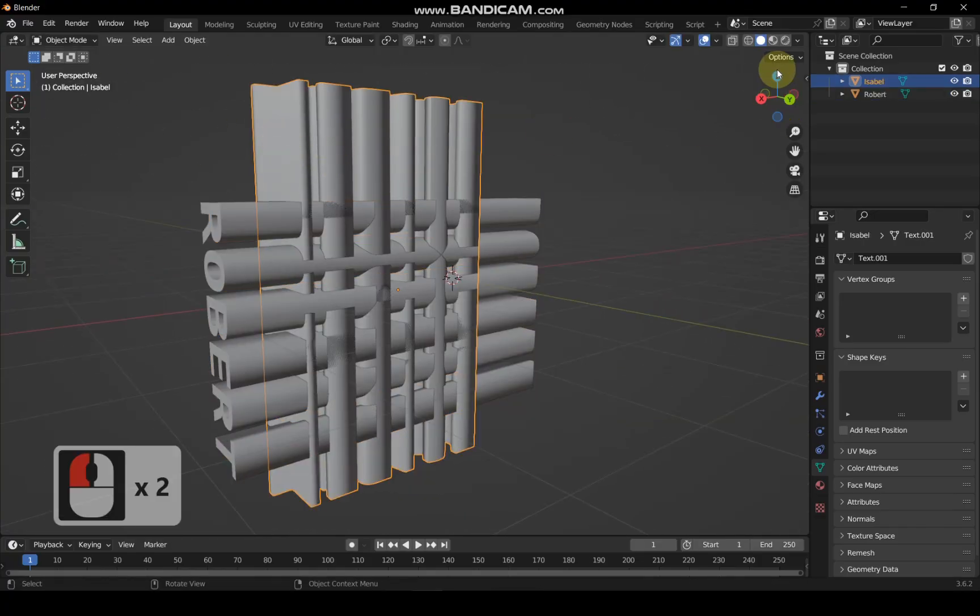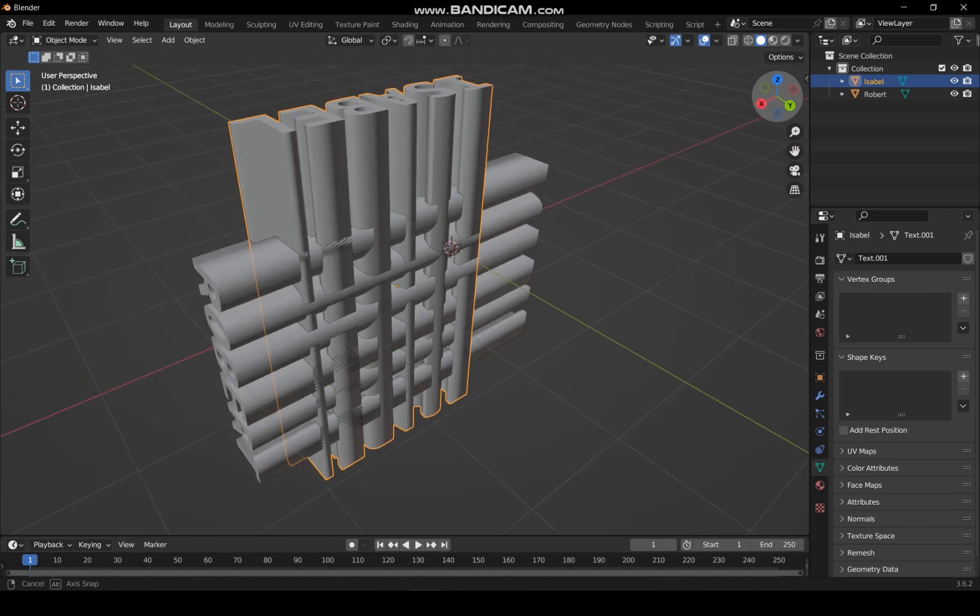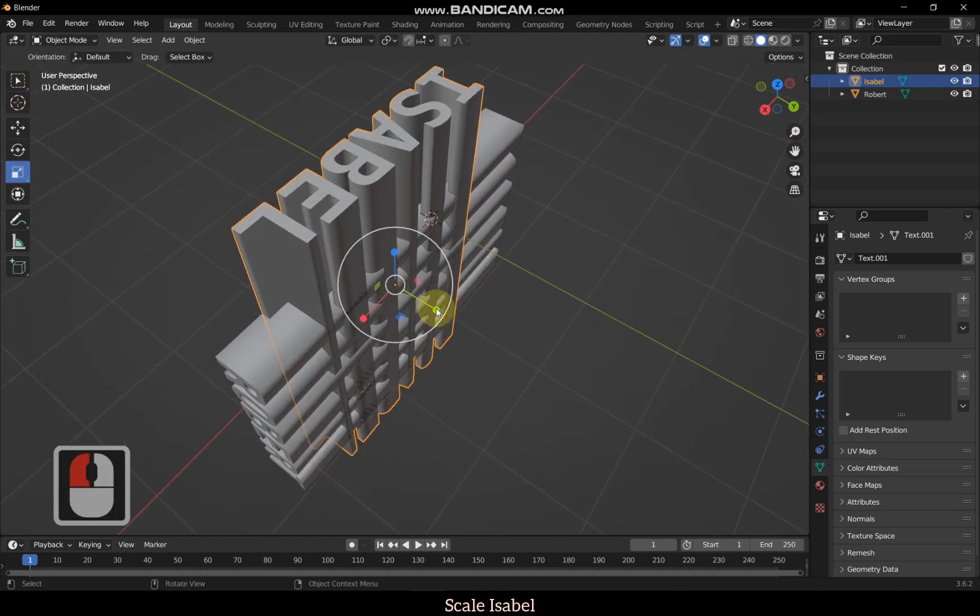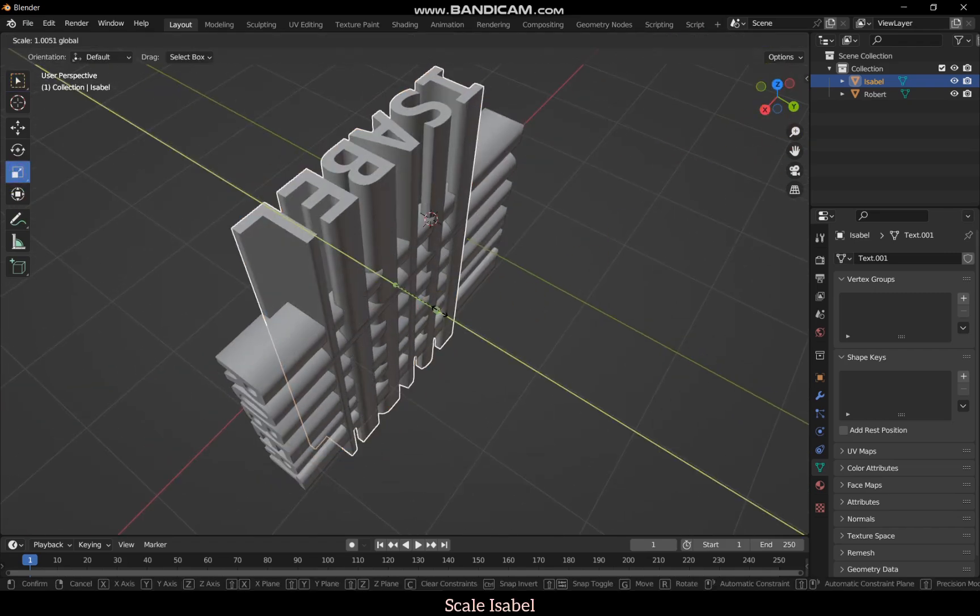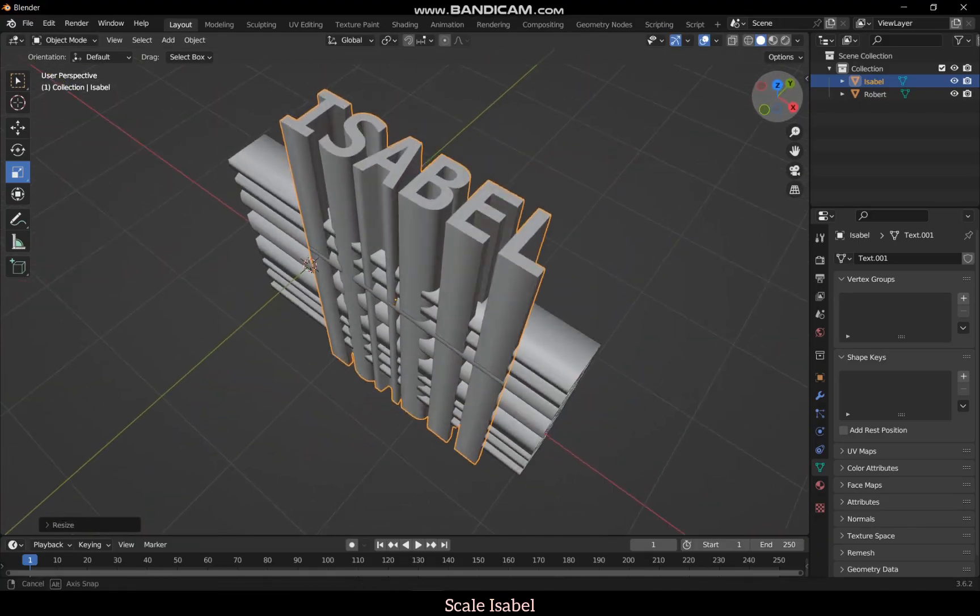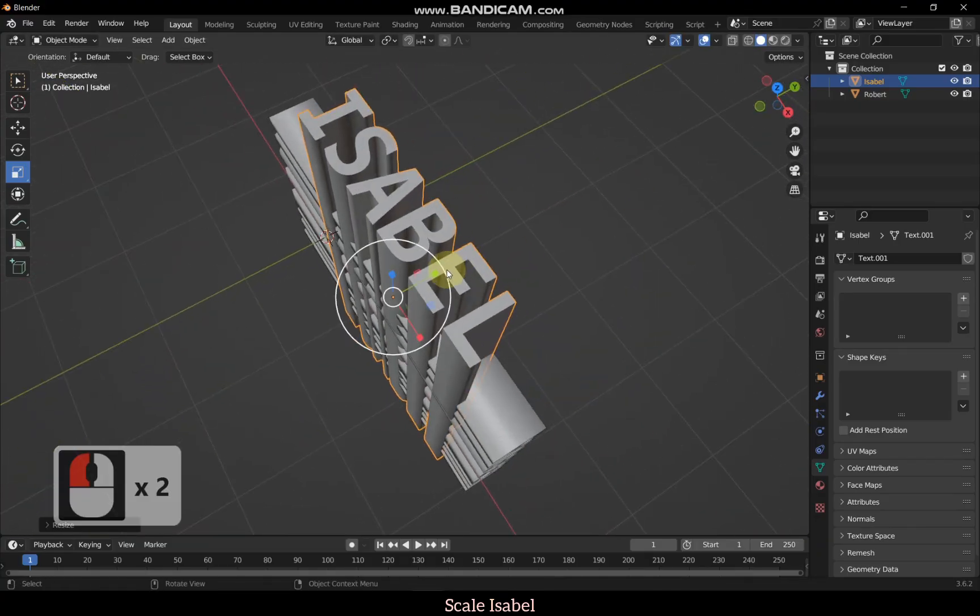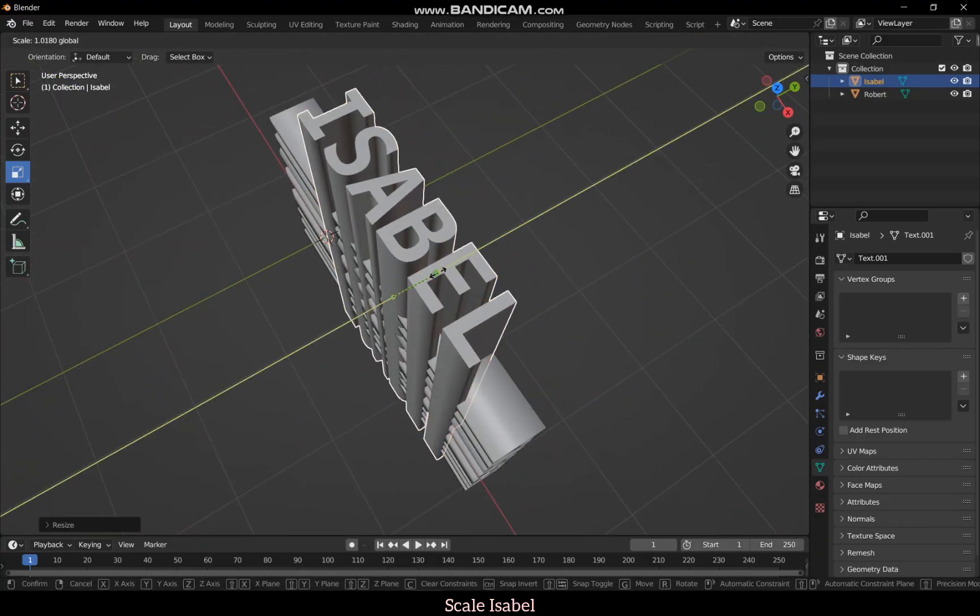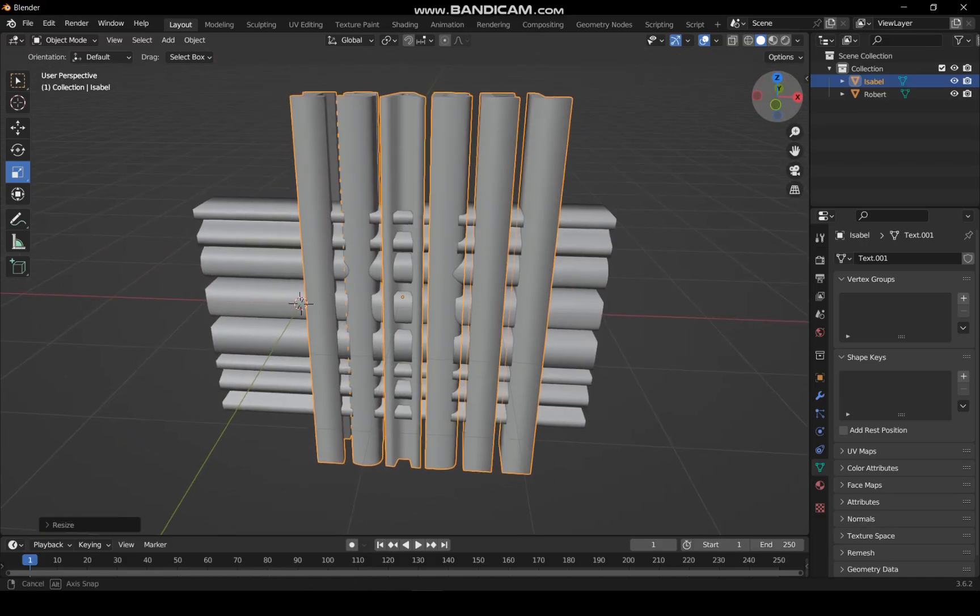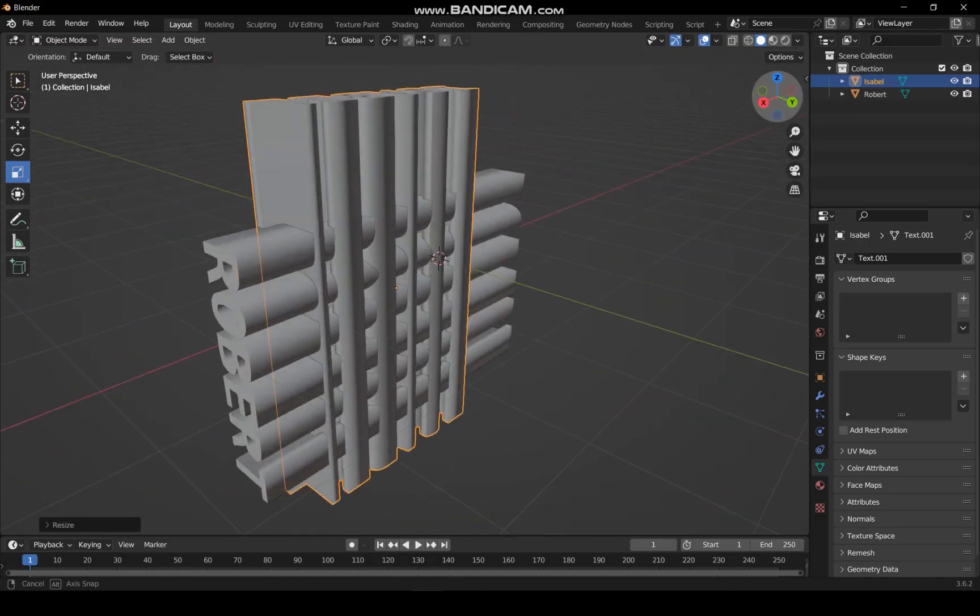Select Isabel and scale her text larger so Robert will immerse in her love. Make sure Isabel completely immerses Robert. If it's not enough, make her love even bigger just as I demonstrate.